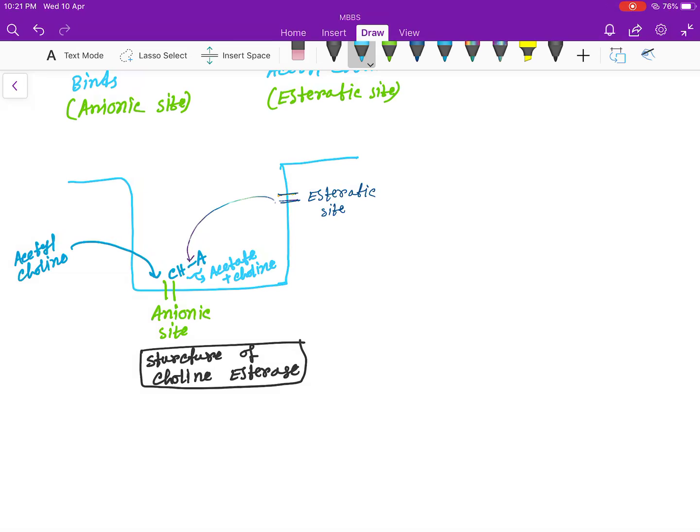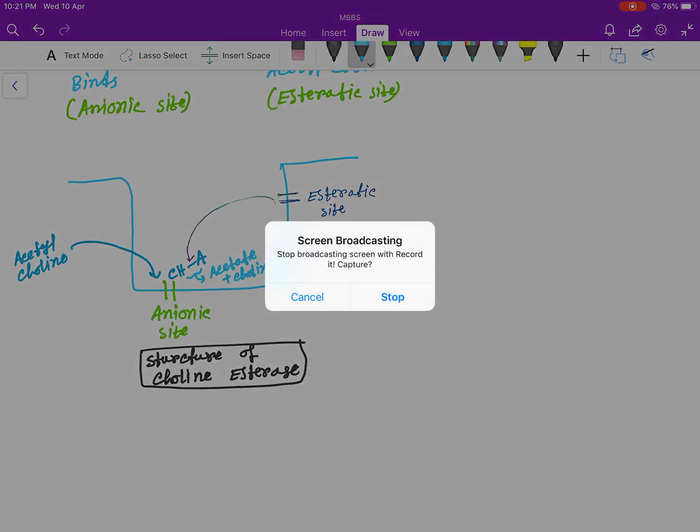This is the structure of choline esterase. In my next video I will discuss organophosphate poisoning and carbamate poisoning, which is irreversible to the choline esterase. Thank you for watching this video.